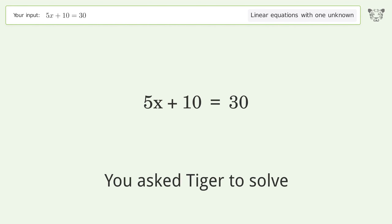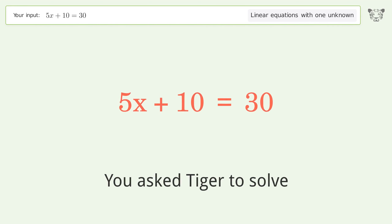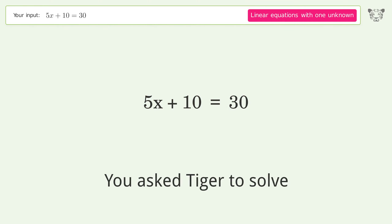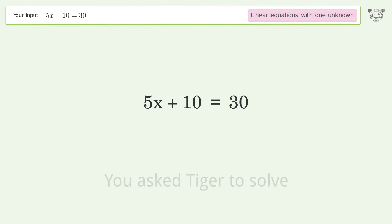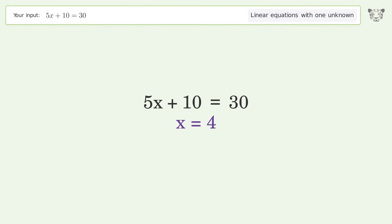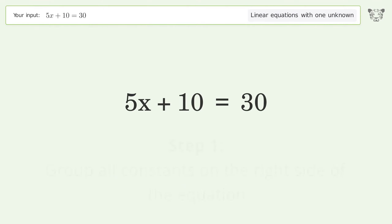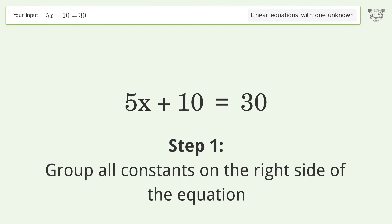Tiger is asked to solve a linear equation with one unknown; the final result is x equals 4. Let's solve it step by step: group all constants on the right side of the equation.